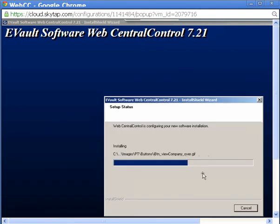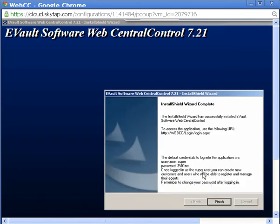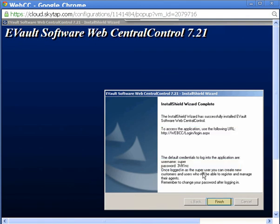You can monitor the progress of the software installation. When the installation is successful, the WebCC URL and login information is displayed. I'll click Finish.